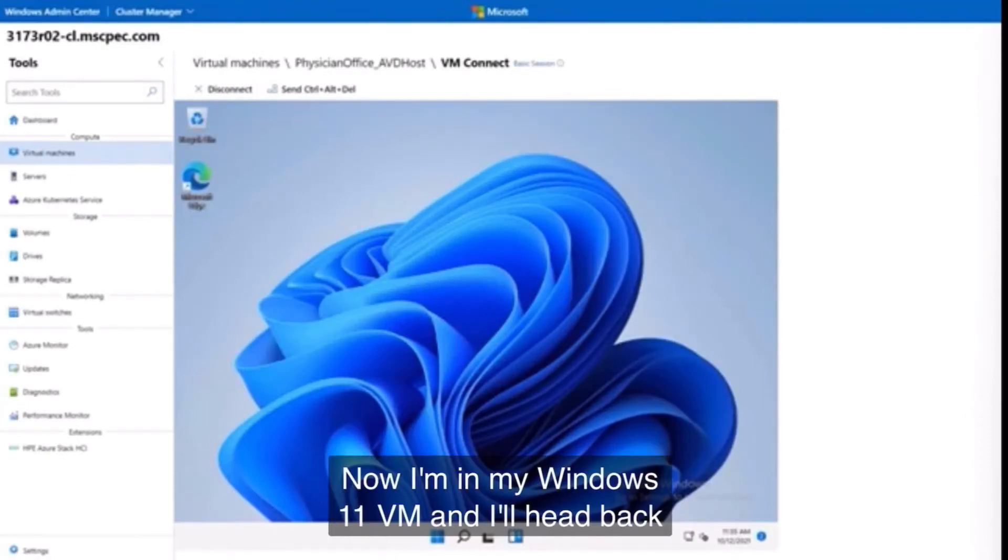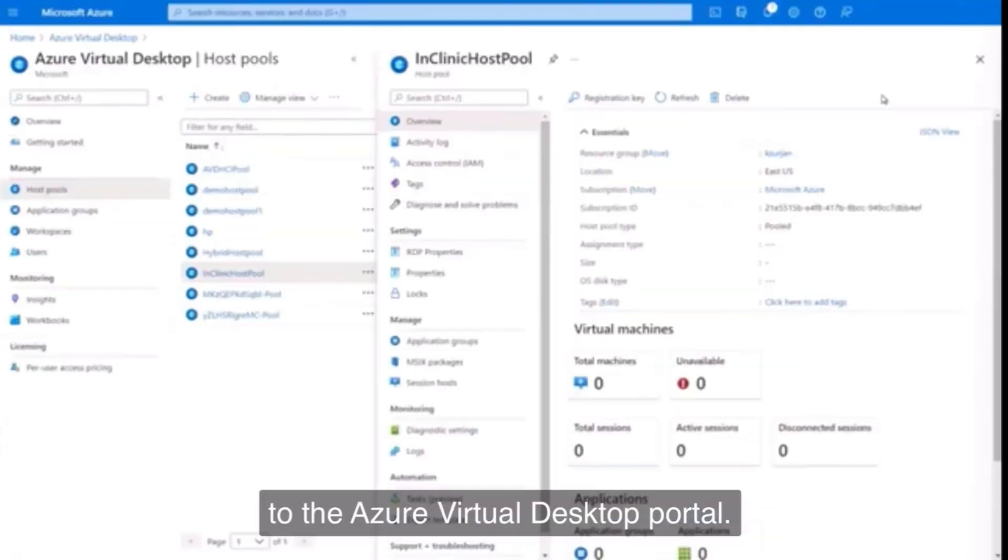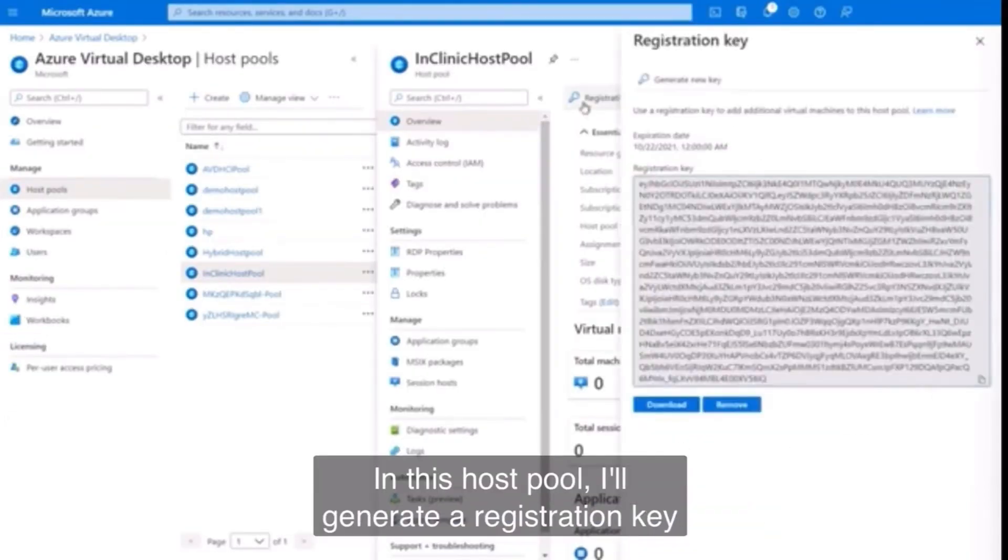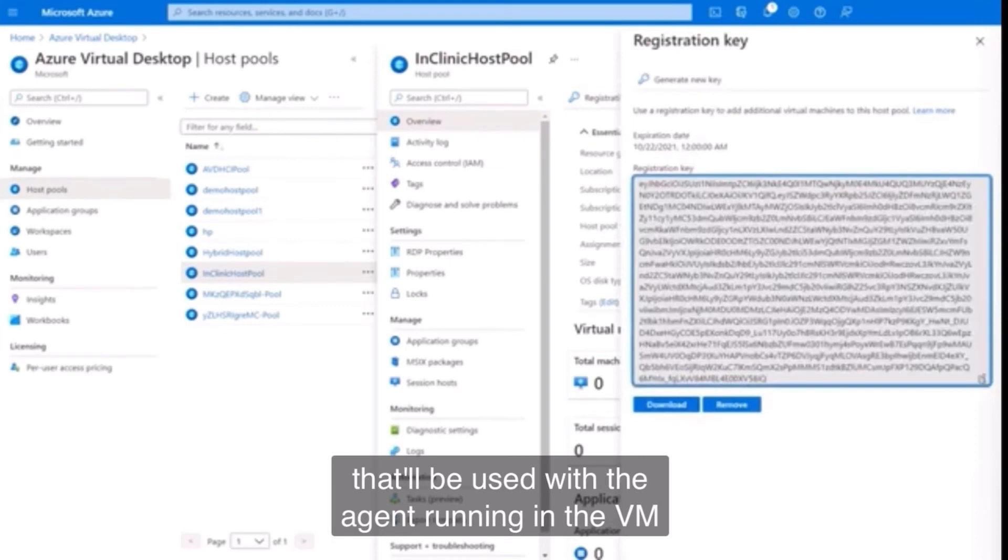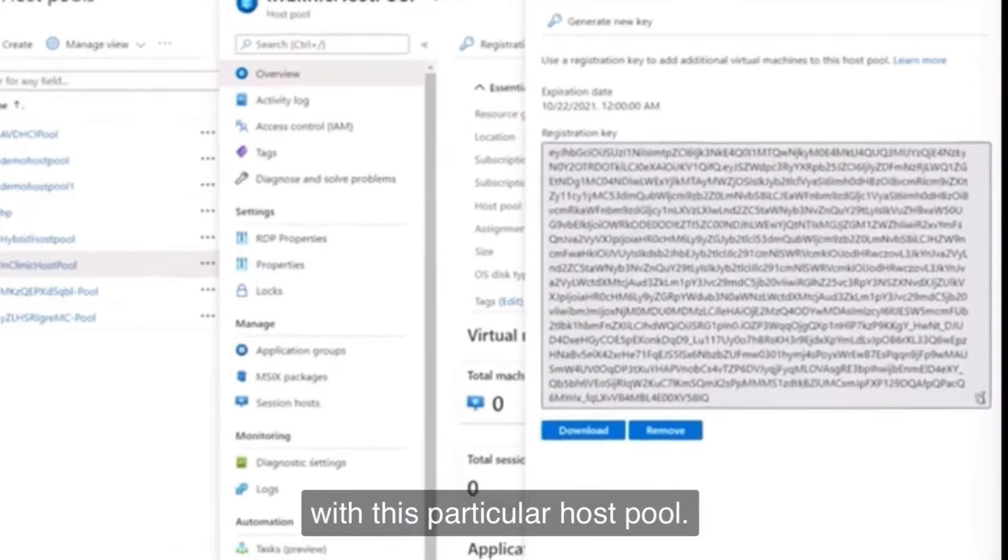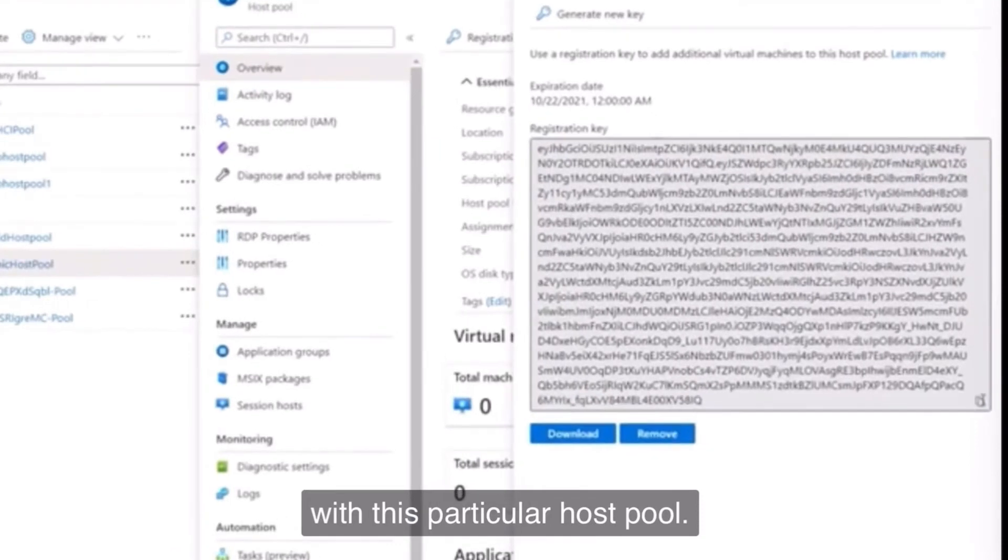And now I'm in my Windows 11 VM, and I'll head back to the Azure Virtual Desktop portal. In this host pool, I'll generate a registration key that'll be used with the agent running in the VM to connect it and establish a secure relationship with this particular host pool.